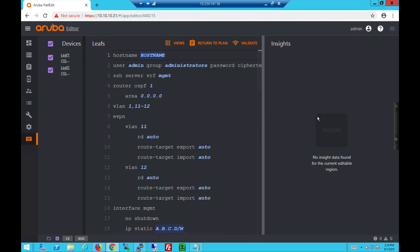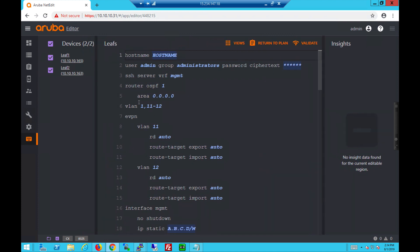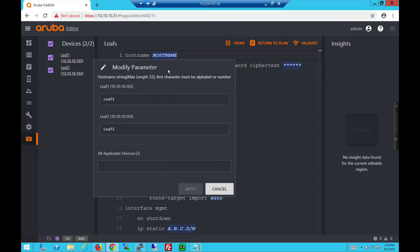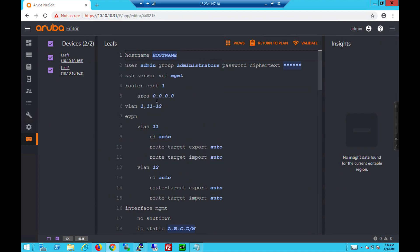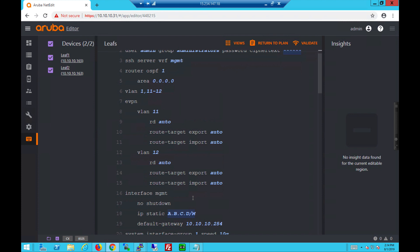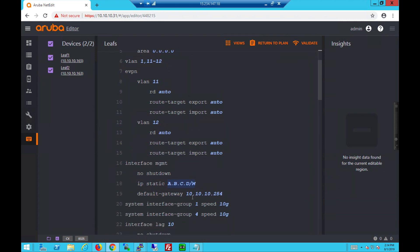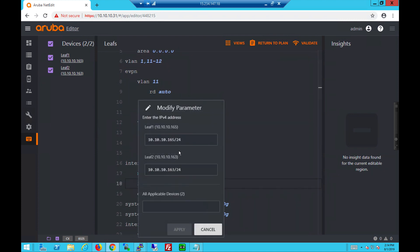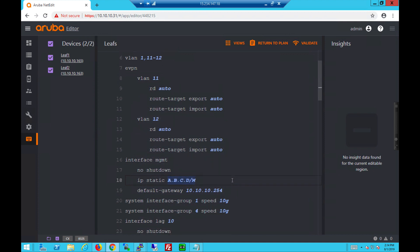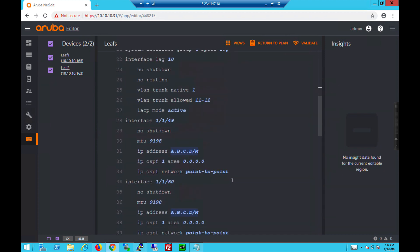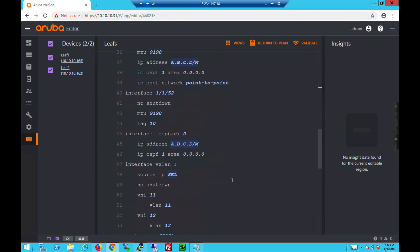This is what the config looks like for both switches. You can see hostname. If you right click, it can specify the unique values. Same for the management IP. Those in blue will be the unique values. Those in white are the common configs on both switches.